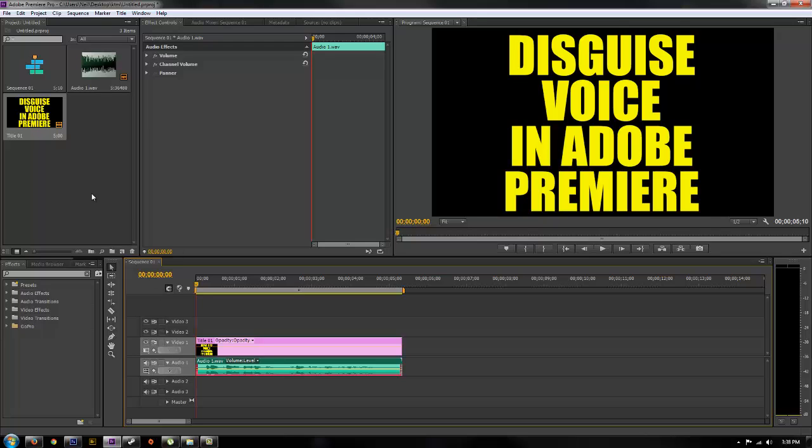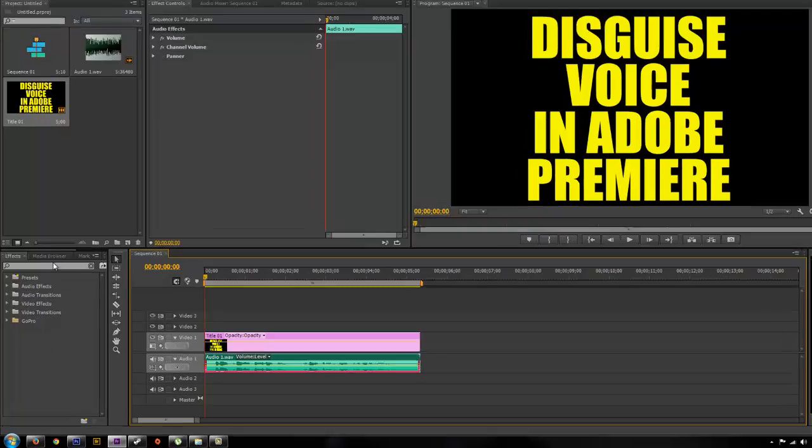this is how you would do it. So I made an audio track real quick of some audio of myself talking and then we'll go through and show you how to disguise the voice and change the sound of it so no one can tell who is talking.